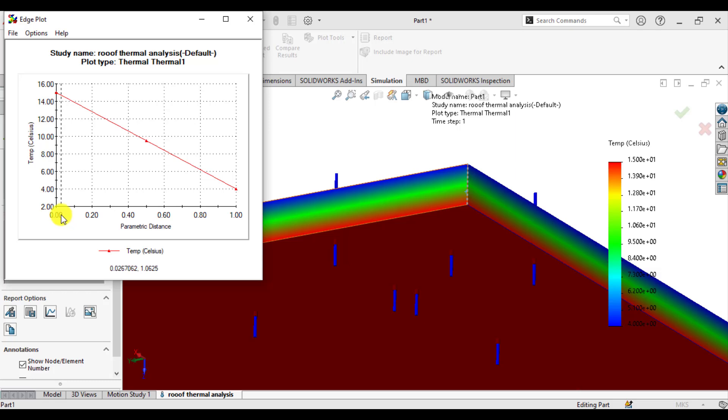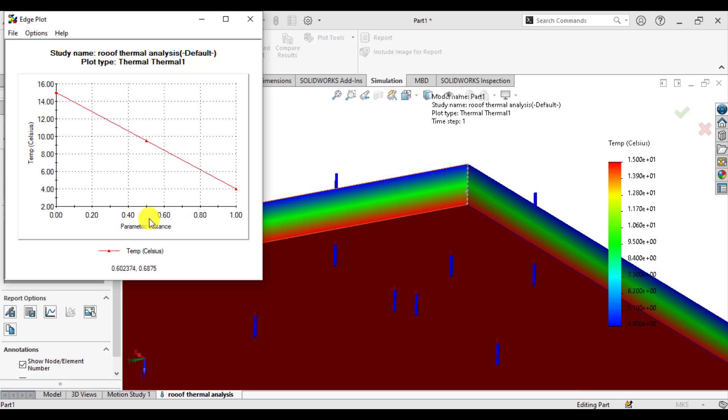So this is the thickness of the roof. You can see how temperature is changing along with the... this is at 0.